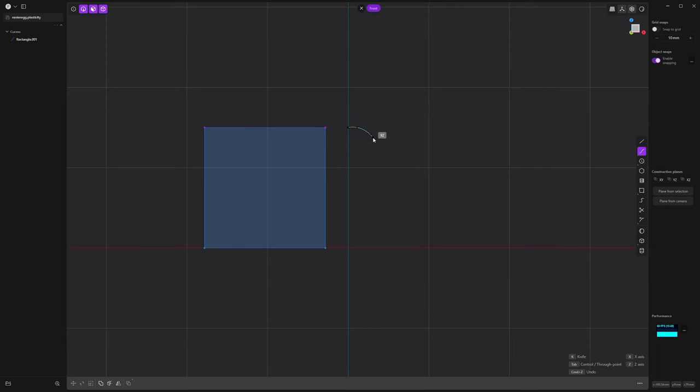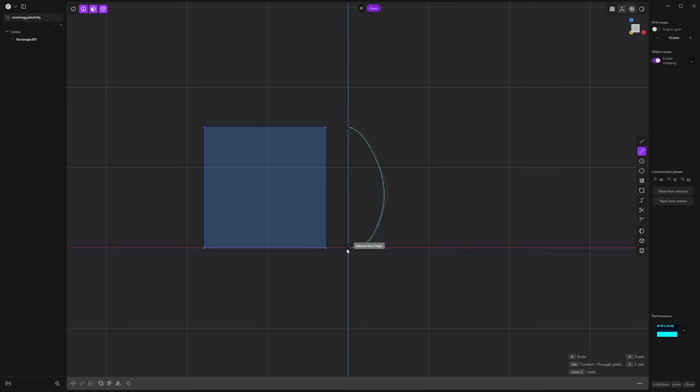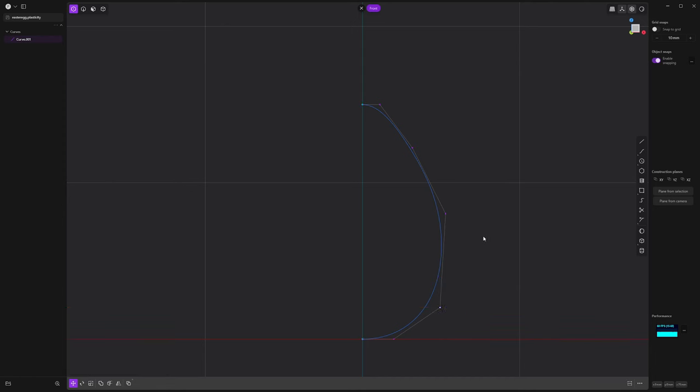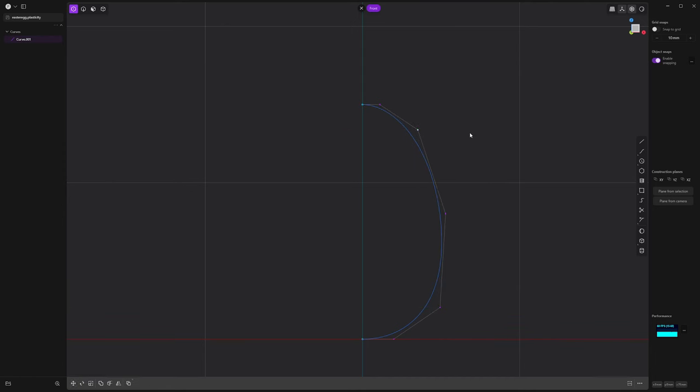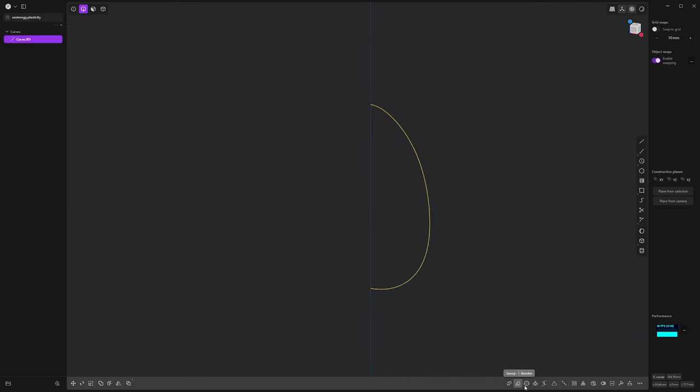So today we're going to make an Easter egg that's a bit special. I'll start in plasticity. Here's the basic shape.